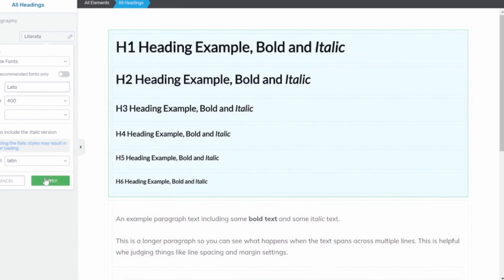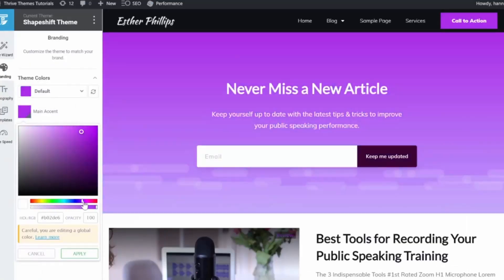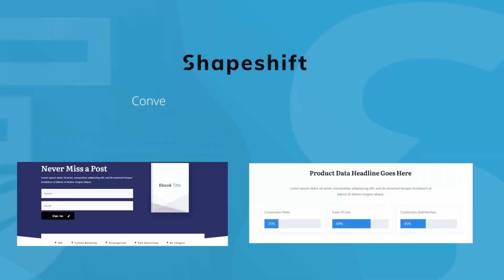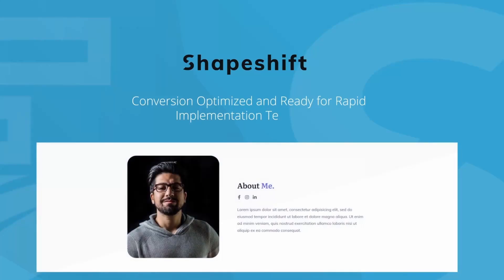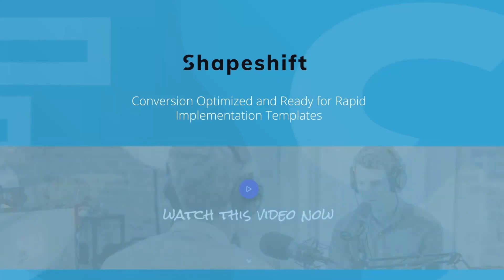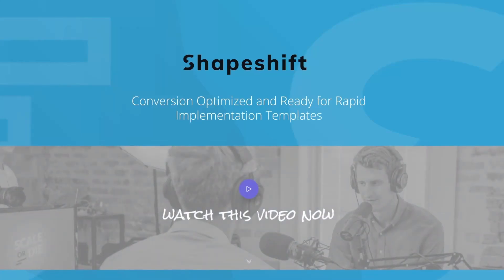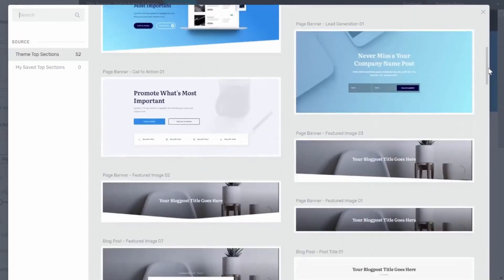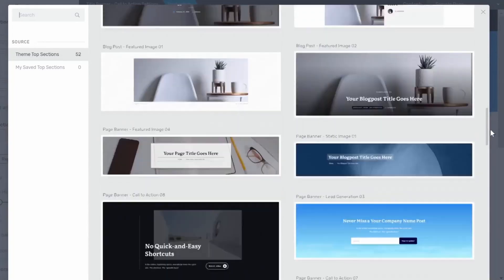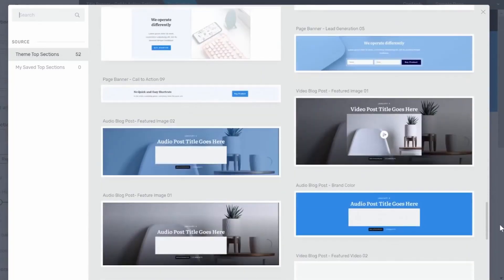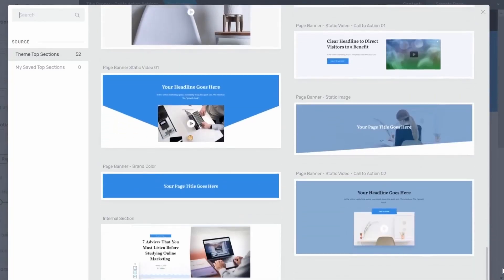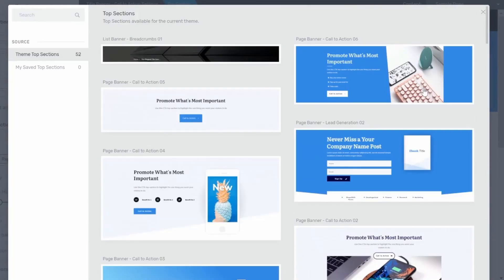For boosting your site's engagement, Thrive Suite offers Thrive Quiz Builder, an easy-to-use tool for creating captivating, interactive quizzes. Coupled with Thrive Leads, a lead generation solution, these tools work harmoniously to skyrocket your email list and engagement rates.